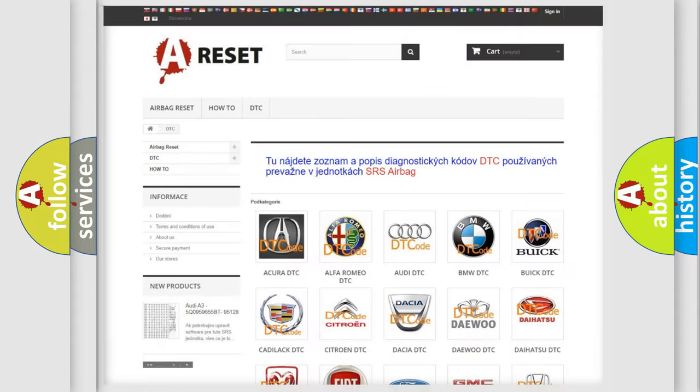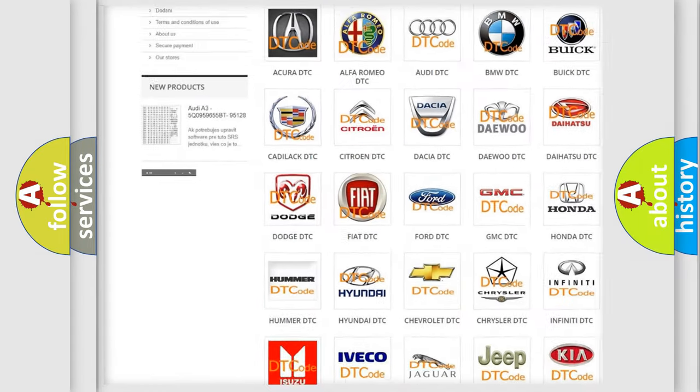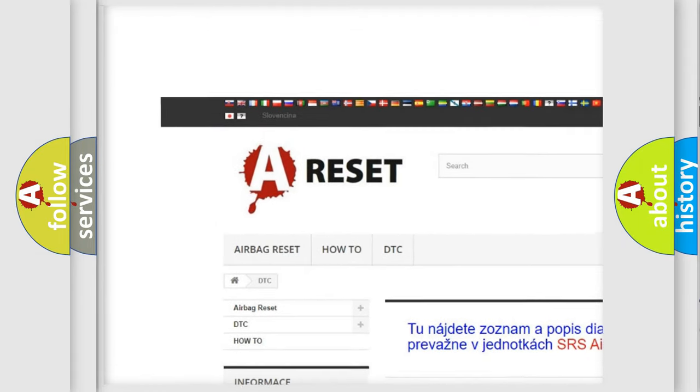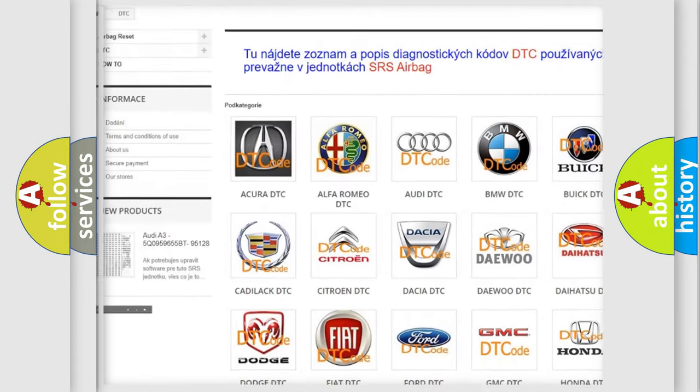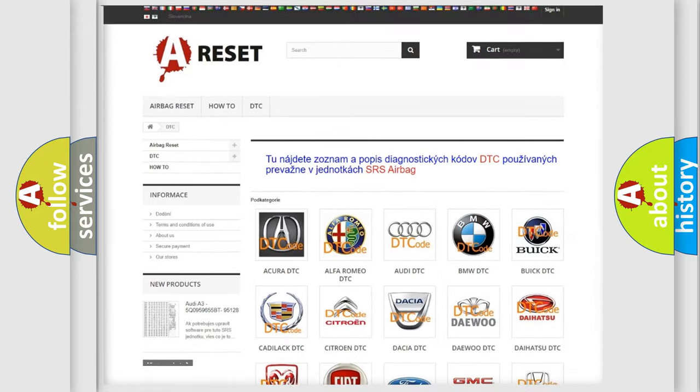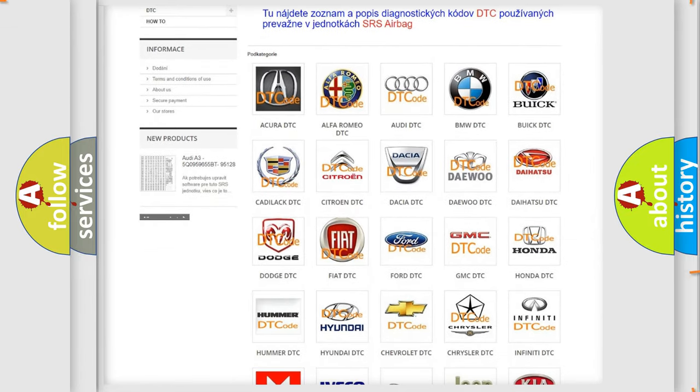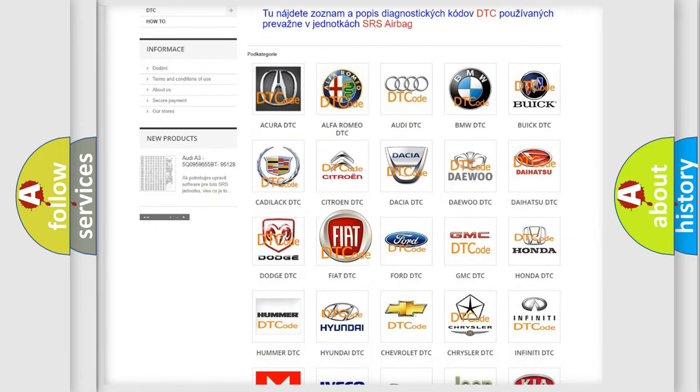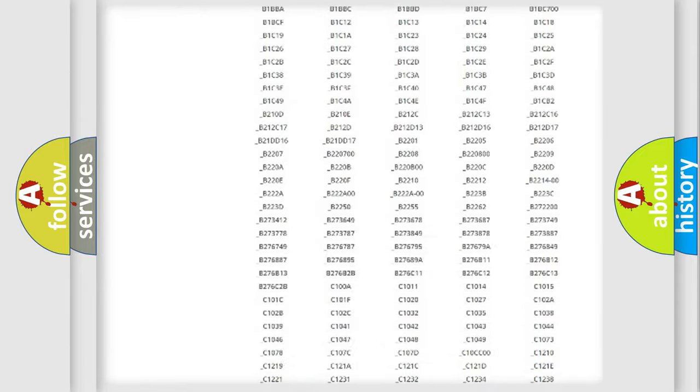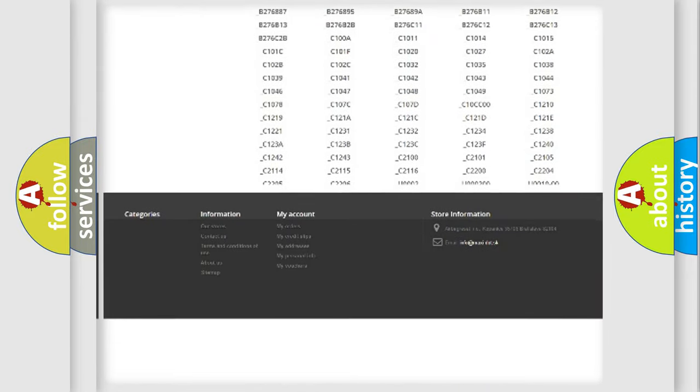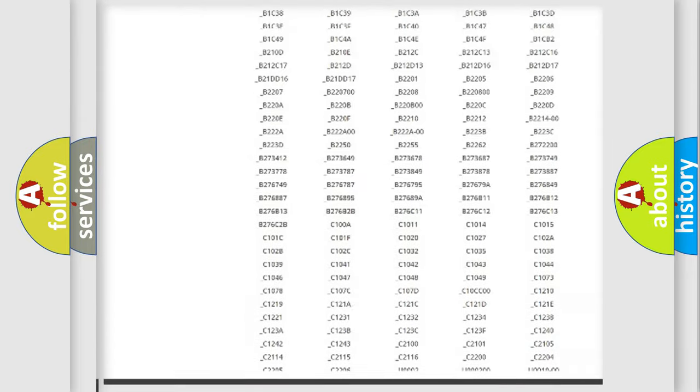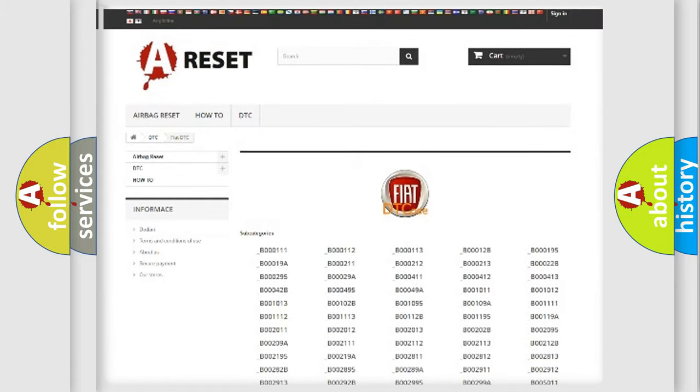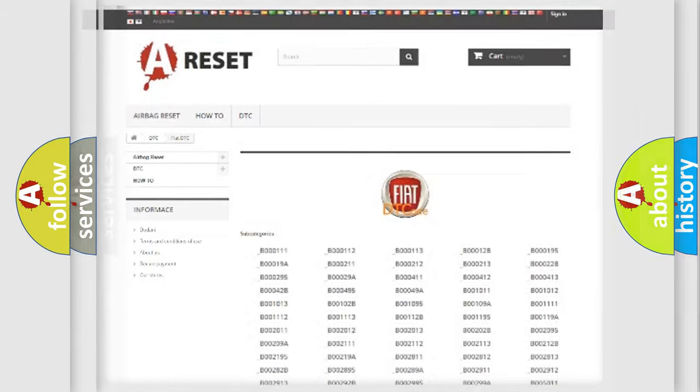Our website airbagreset.sk produces useful videos for you. You do not have to go through the OBD2 protocol anymore to know how to troubleshoot any car breakdown. You will find all the diagnostic codes that can be diagnosed in Fiat vehicles, and also many other useful things.